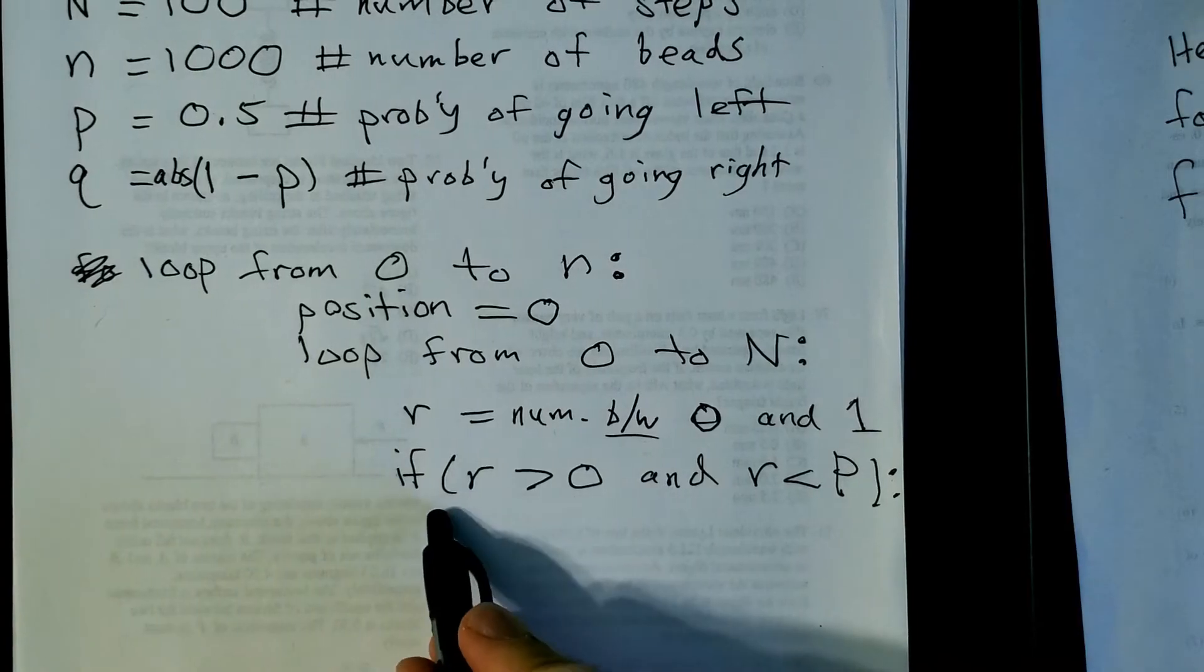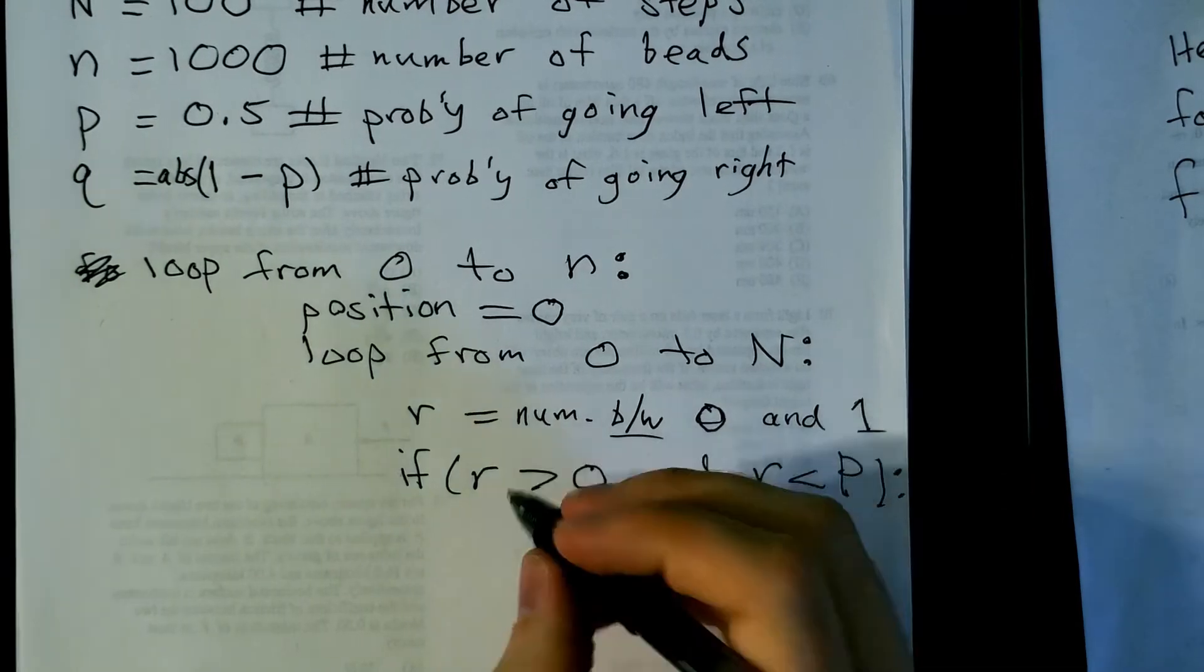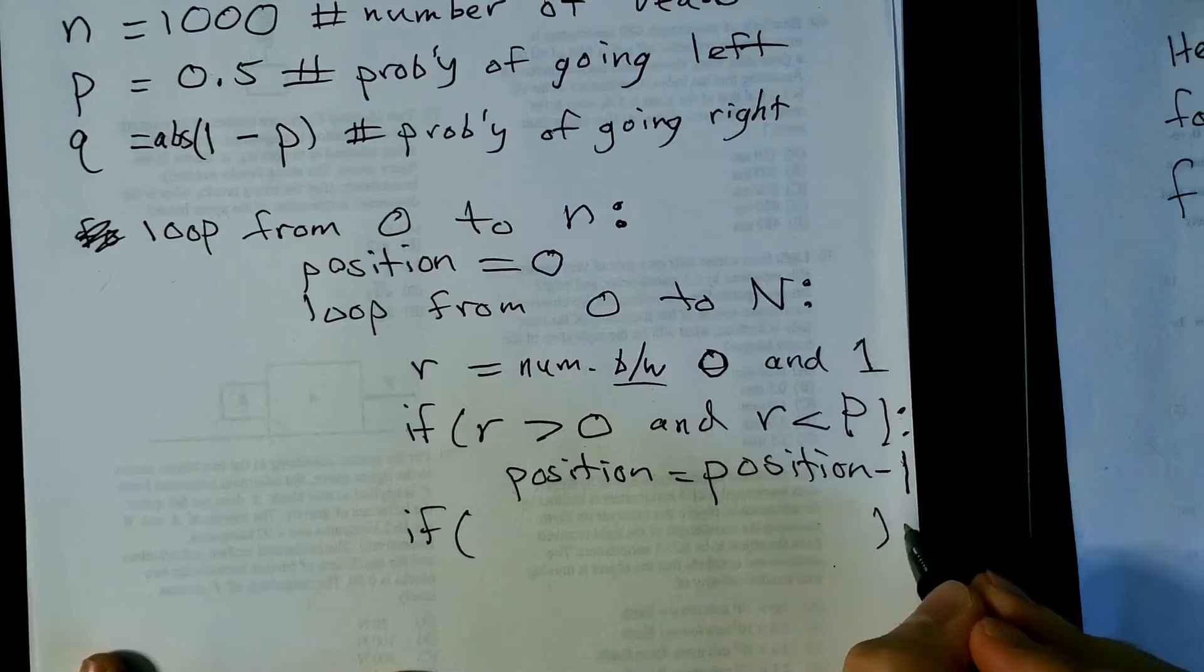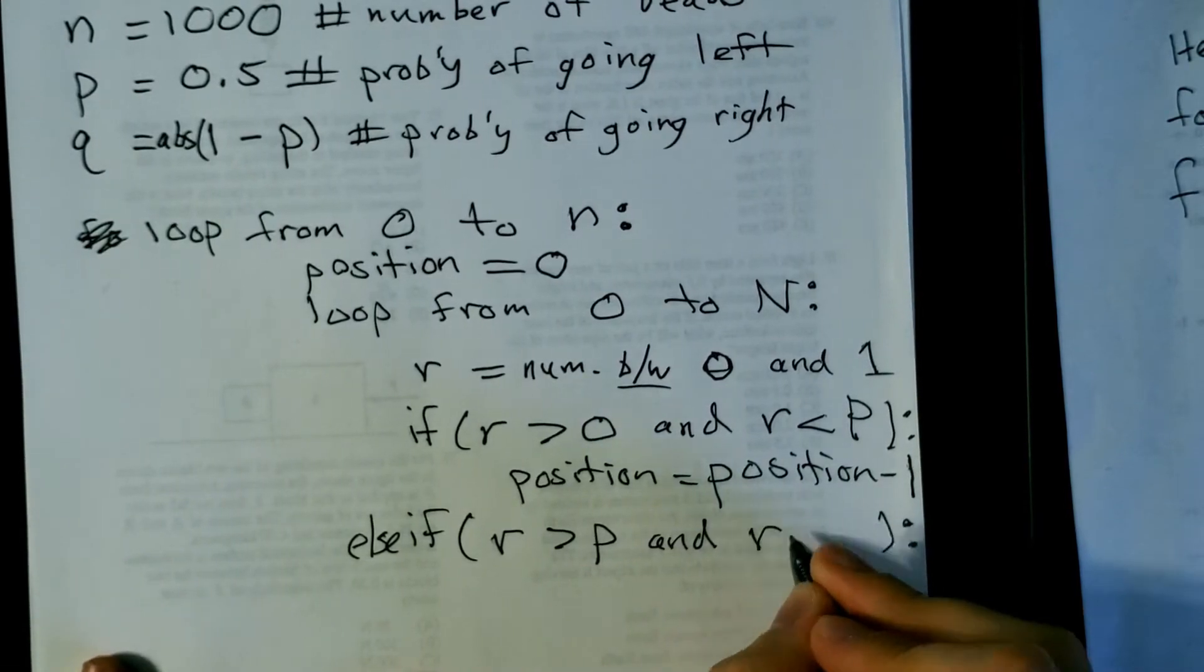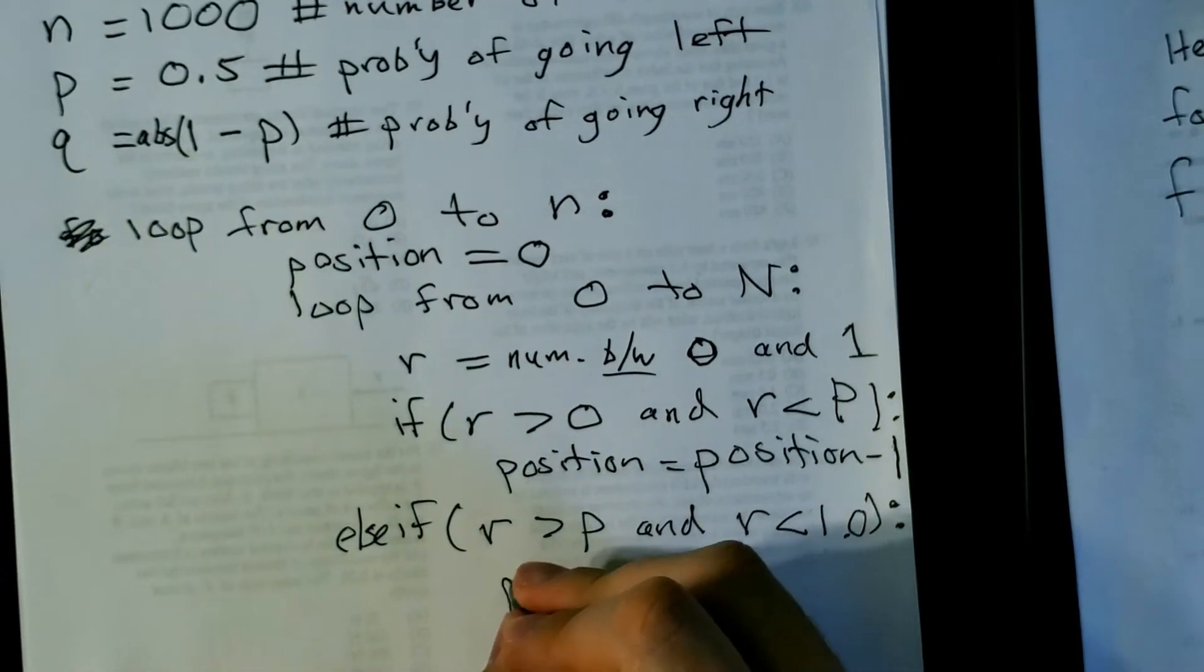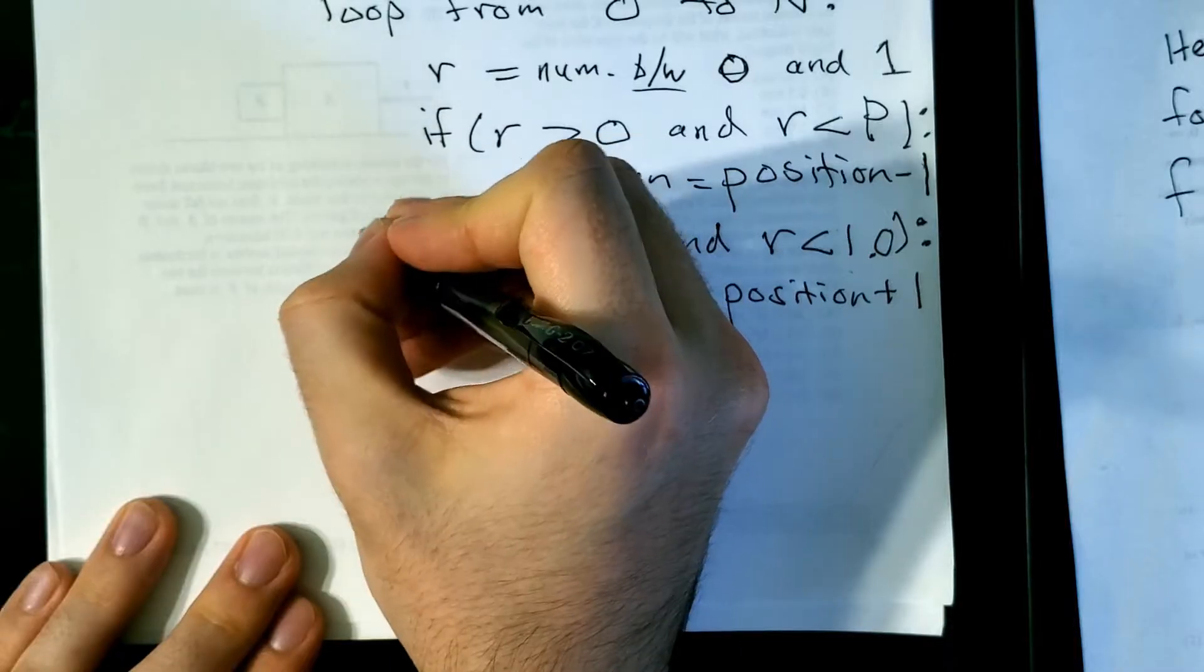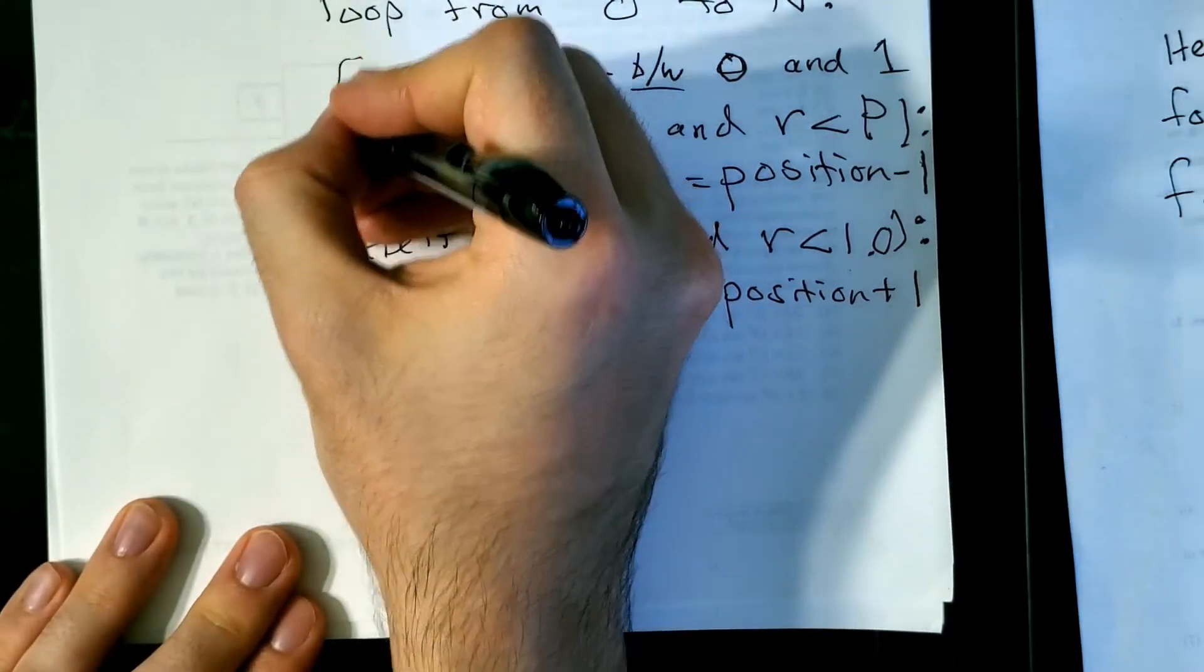What this if statement is saying, that's referring to if you're going left. And so what you want to do is you want to iterate position by minus one. So you're just going left a little bit. Another if statement. Else if r is greater than p and r is less than one. This is referring to when it's going right. So now you want to just do the opposite you did before. So now going to the right one. This should be on the same line as that is all in this loop.